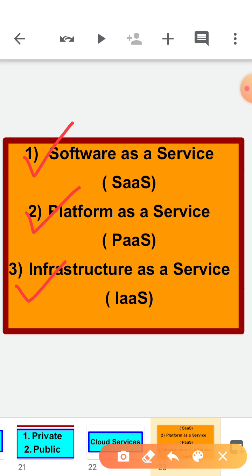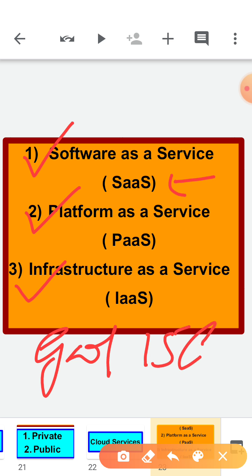We have three different services: Software as a Service, Platform as a Service, and Infrastructure as a Service. In SaaS — Software as a Service — the full software is available with no need to install on our computer. It is installed on another server and we just use it according to our requirement. Examples include online games, Google Apps, Microsoft Office 365, and Google Drive. Google Drive gives us 15 GB of storage — if we need more, we need to buy it. Such things belong to Software as a Service.